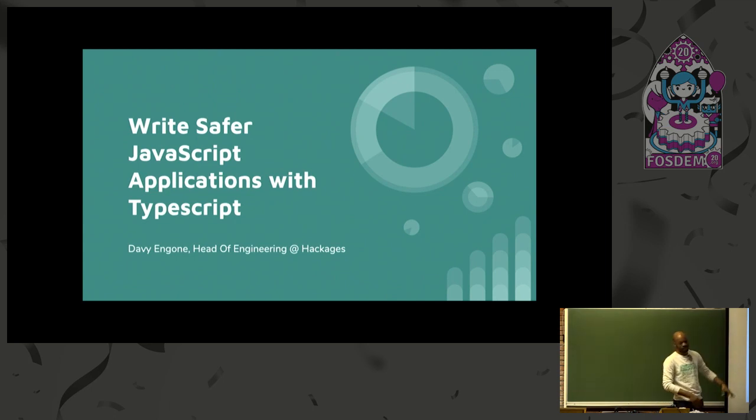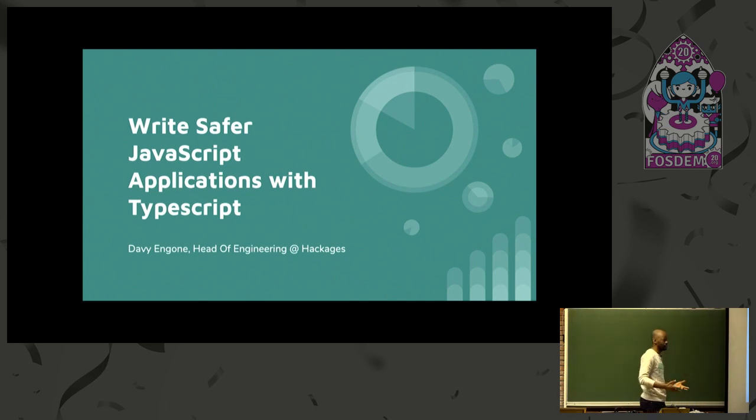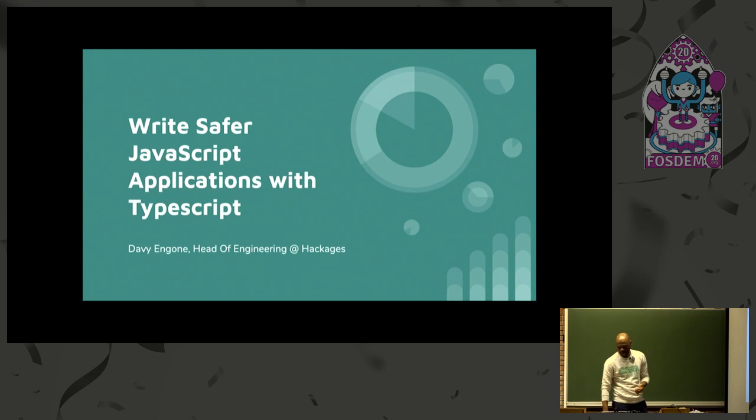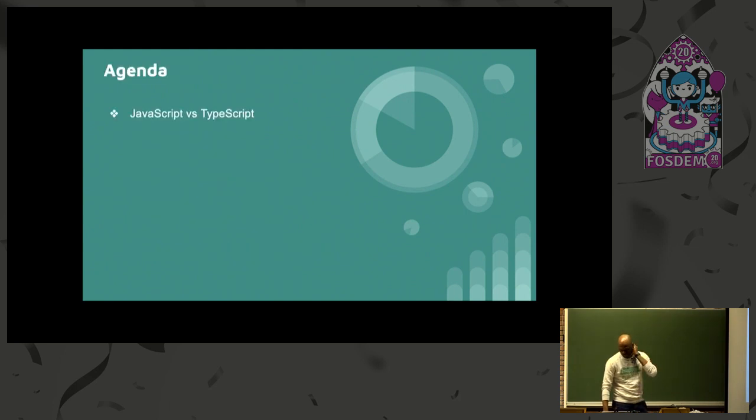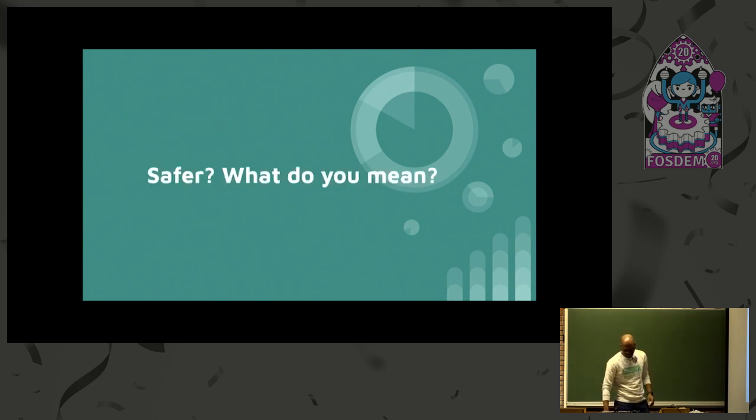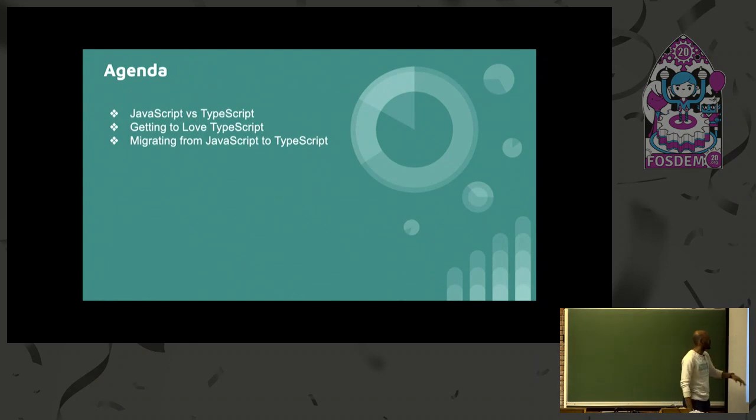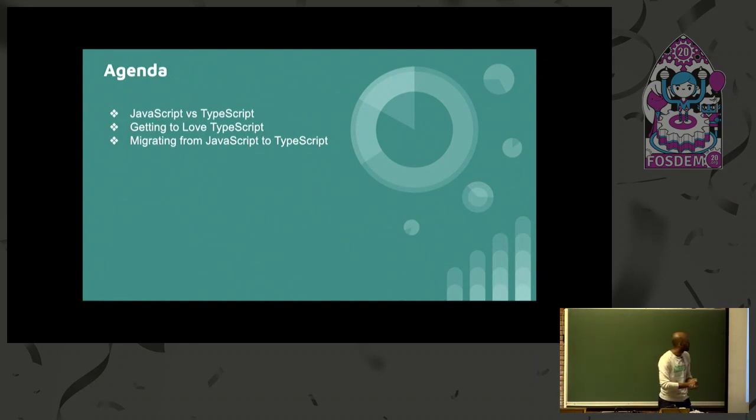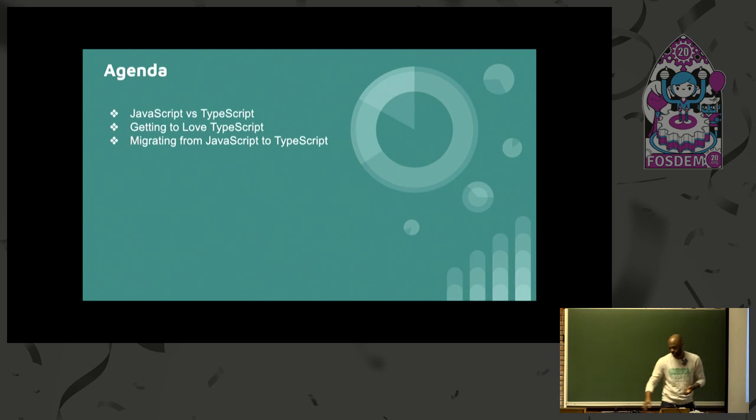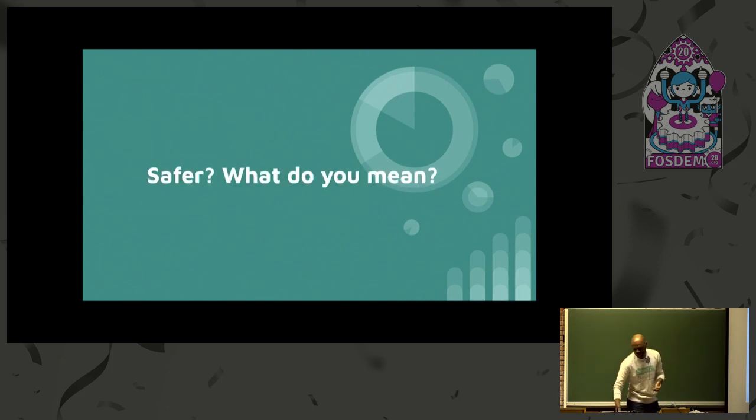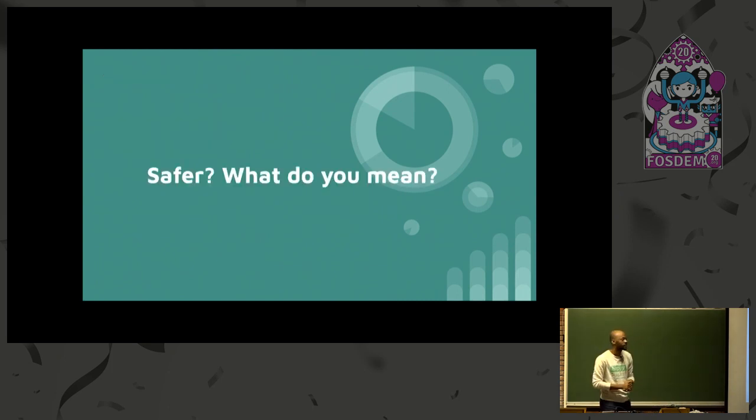Write safer JavaScript. What does that mean, safer? So I'm just quickly going to go through the agenda. We're just going to see JavaScript vs. TypeScript, getting to love TypeScript, and migrating from JavaScript to TypeScript. But I need to answer this question first. What safer means?